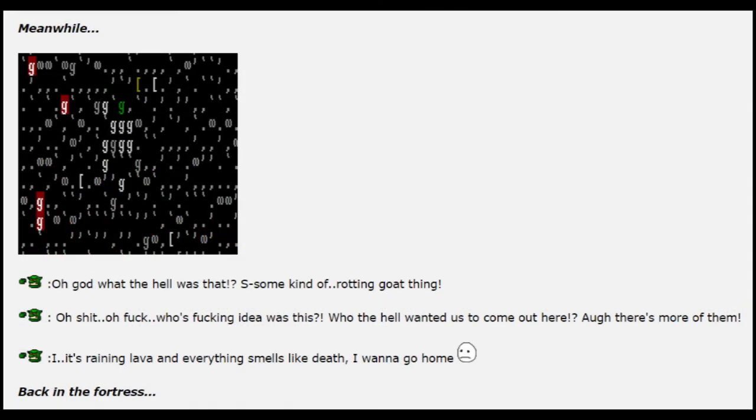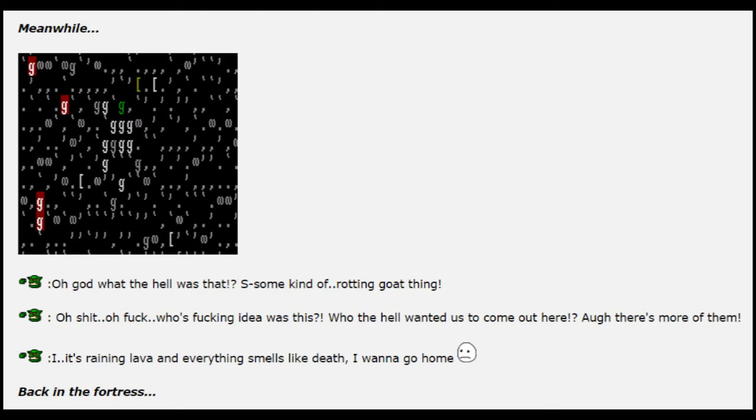Meanwhile! Oh god, what the hell was that? Some kind of rotten goat thing! Oh shit. Oh fuck. Whose fucking idea was this? Who the hell wanted us to come out here? Oh no, there's more of them! It's raining lava and everything smells like death! I wanna go home!